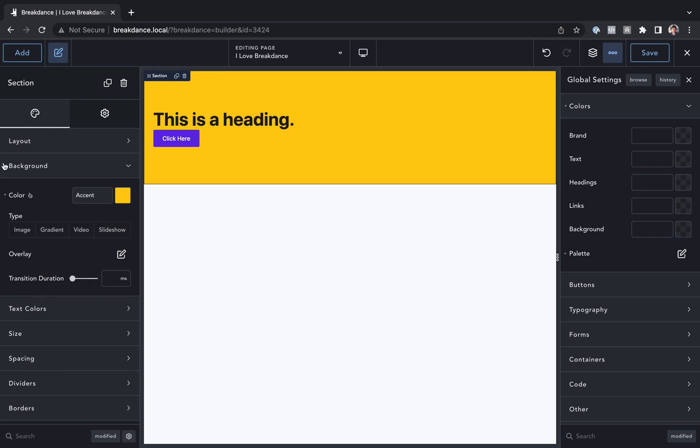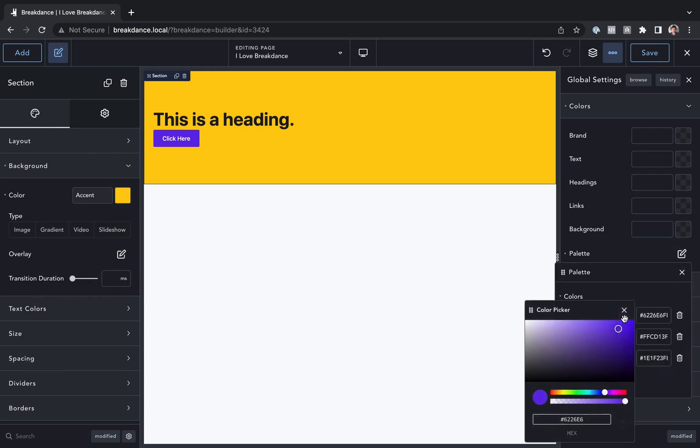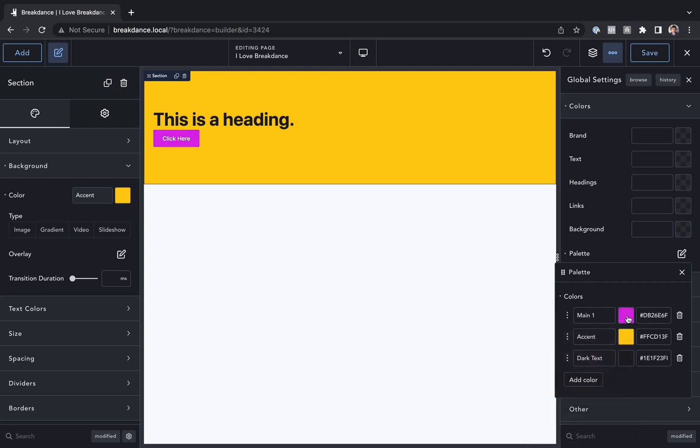We're now using global colors in our elements, and if we go back to the global settings, go to the palette, and let's say we change this. Let's say we actually don't want to use purple. We want to use pink. As you can see, that's going to take effect everywhere that those global palette colors are used.